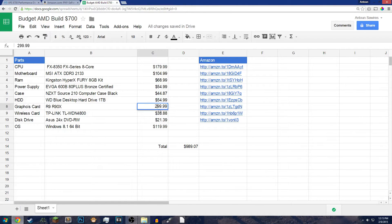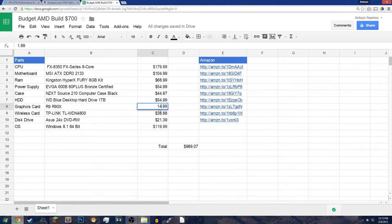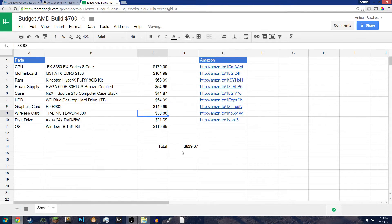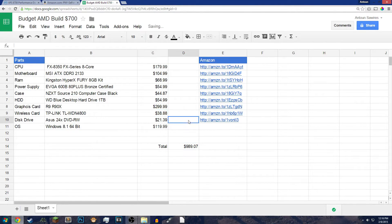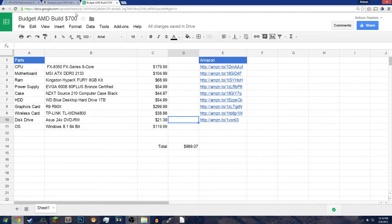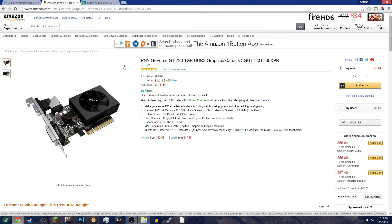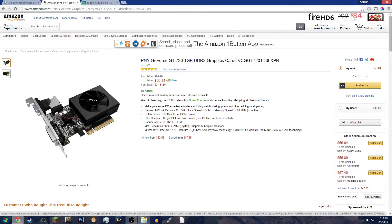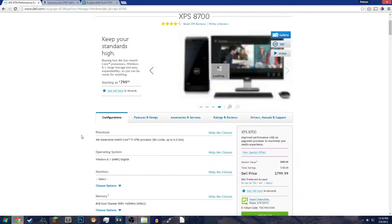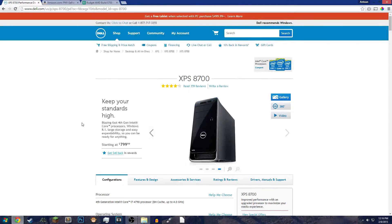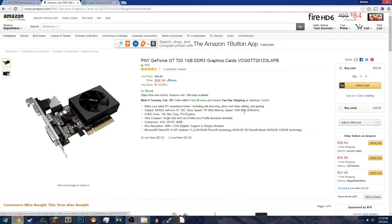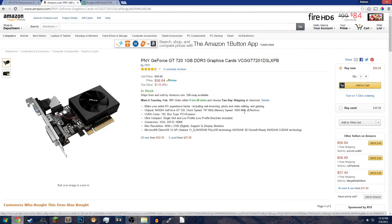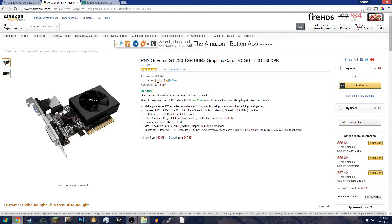If I was to switch this to say a 750 Ti, which is $149 average, the price goes down $100. So for this PC, which is $839 with a 750 Ti, or $989 with a R9 290X. For this PC, the Dell XPS 8700 has a GT 720, 1GB. For that, you're only spending $50.